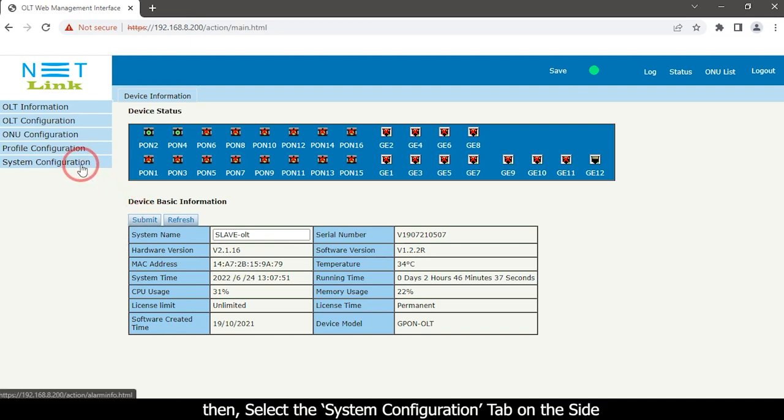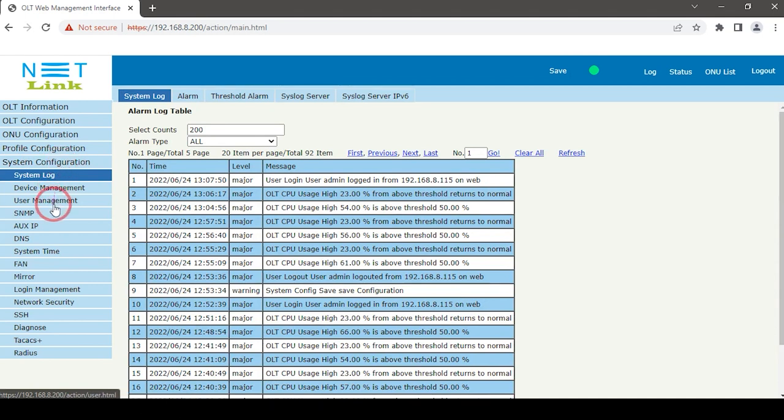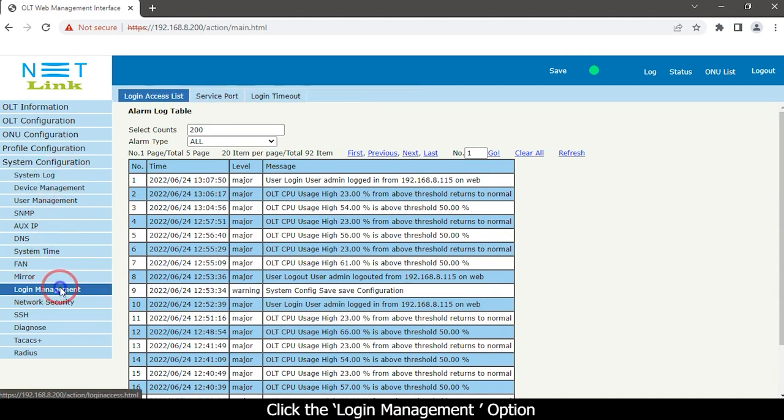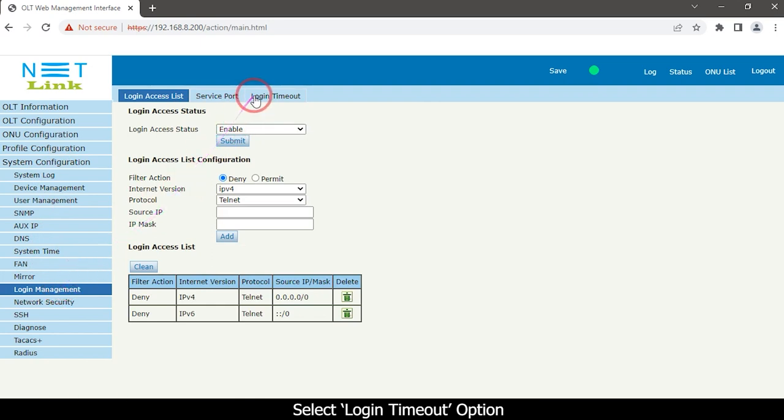Then select the system configuration tab on the side. Click the login management option and select login timeout option.